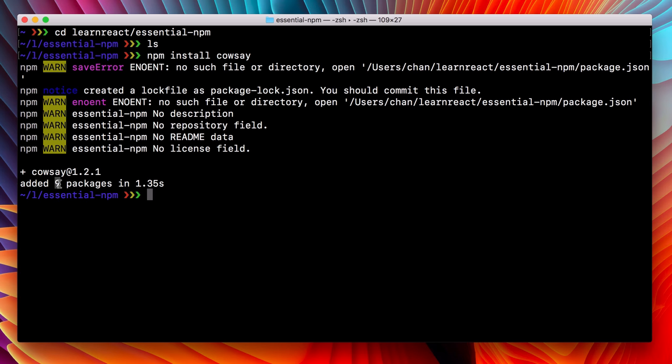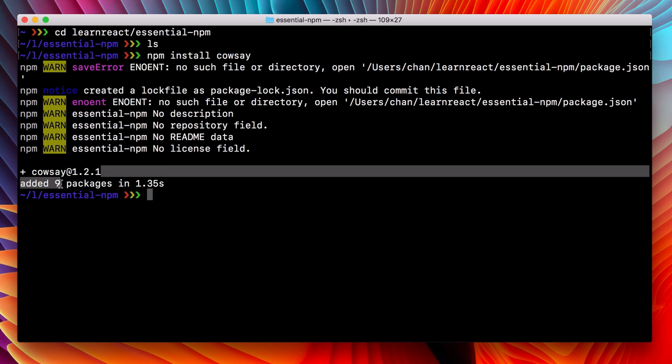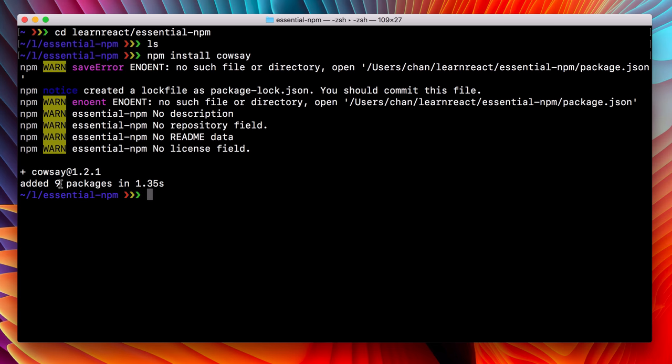These additional packages are dependencies of cowsay. Don't worry too much about that right now, but if you're curious why there's a discrepancy between this number nine and the one package that we installed, that's it. It's just loading other packages that cowsay needs to do its work.